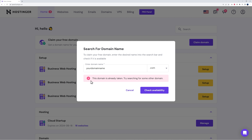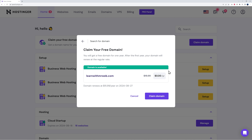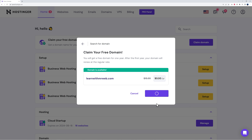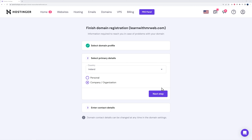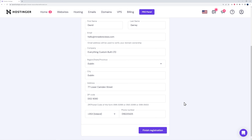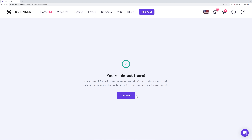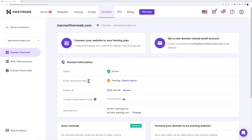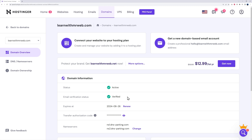Check the availability of your chosen domain name — if it's already taken you'll need to try a different variation. In our case we'll try 'learnwithmrweb.com,' and this one is available, so we'll claim it. By law you have to enter your personal details since they need to know who's registering the domain name. Complete registration, verify your email by clicking the link sent to your mailbox, and once verified your domain will show as active.